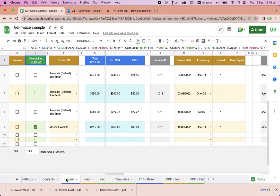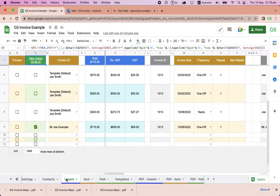Each row in the Anson Sheet represents an invoice. Here, you can edit the invoice details, including the email subject and the email body. To see the invoice that will be sent, click on View Active.